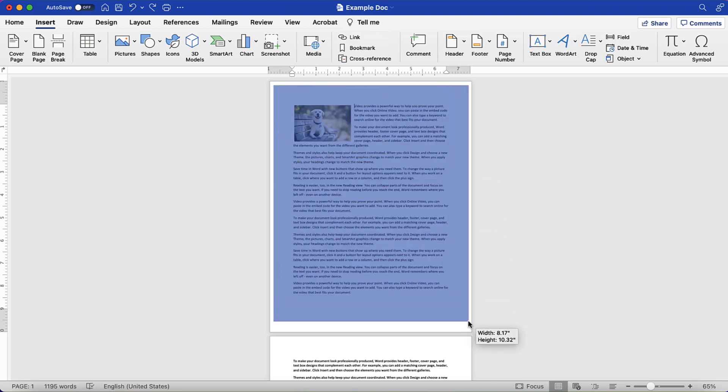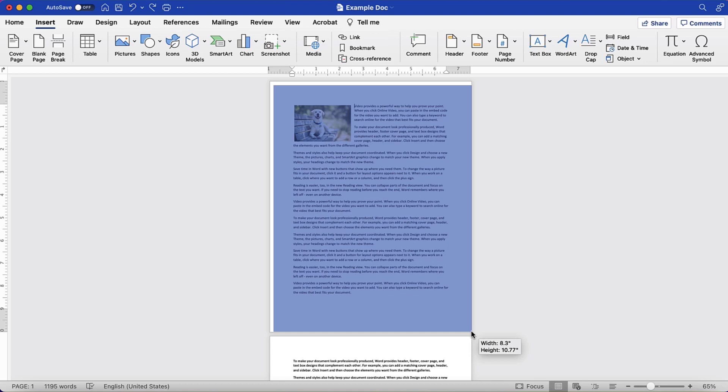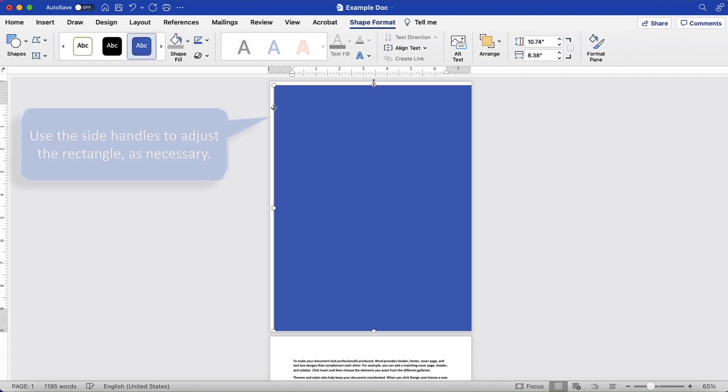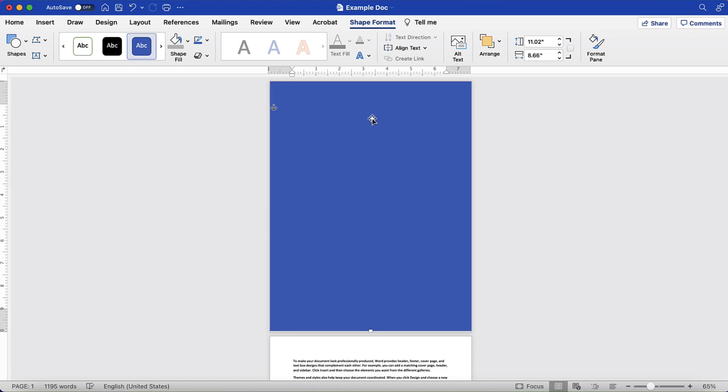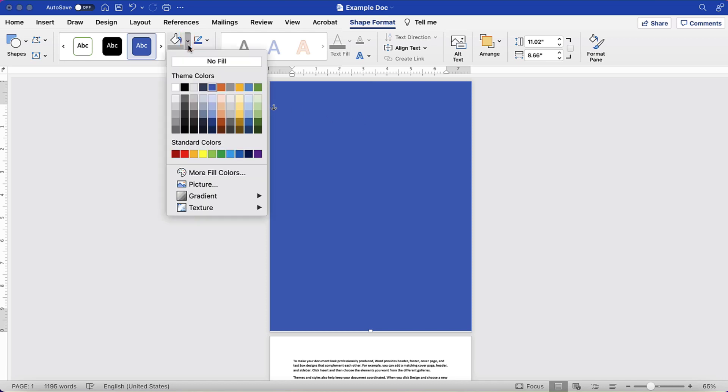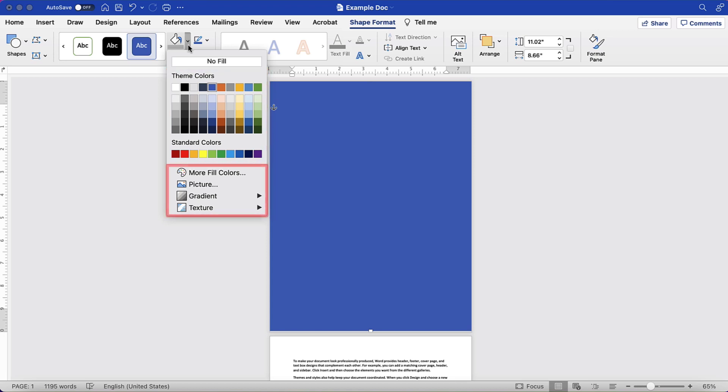The rectangle will appear translucent blue when dragged. Once the rectangle is over your page, select the Shape Fill menu arrow and then select a color from the drop-down menu. Alternatively, you can select more fill colors, pictures, gradient, or texture for additional options.